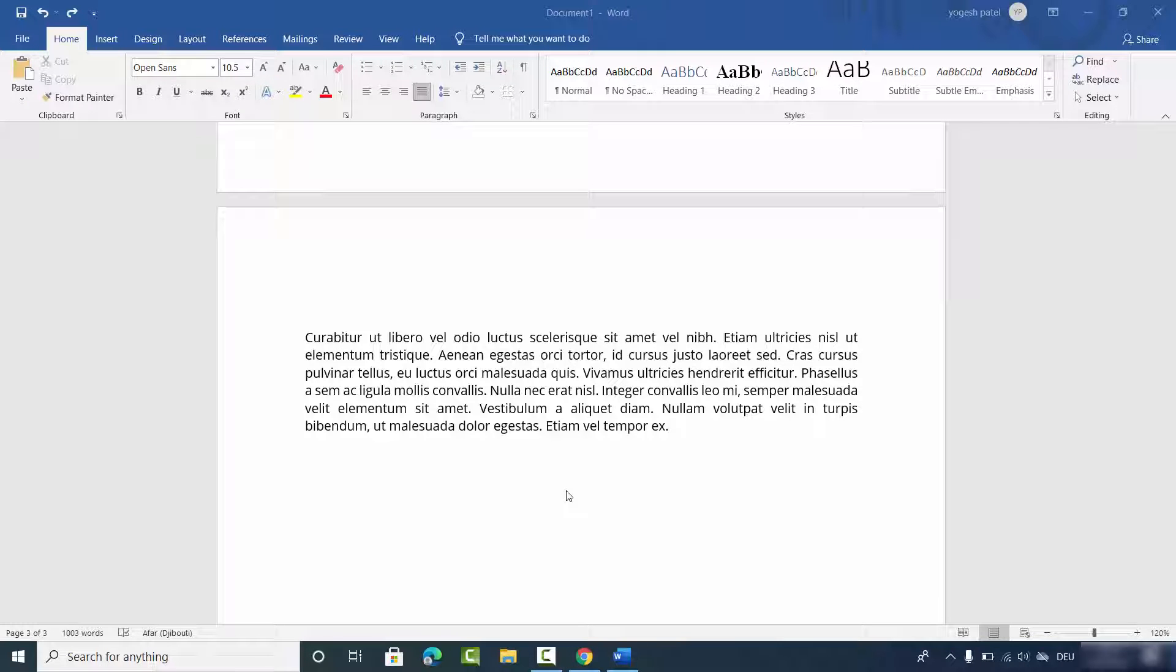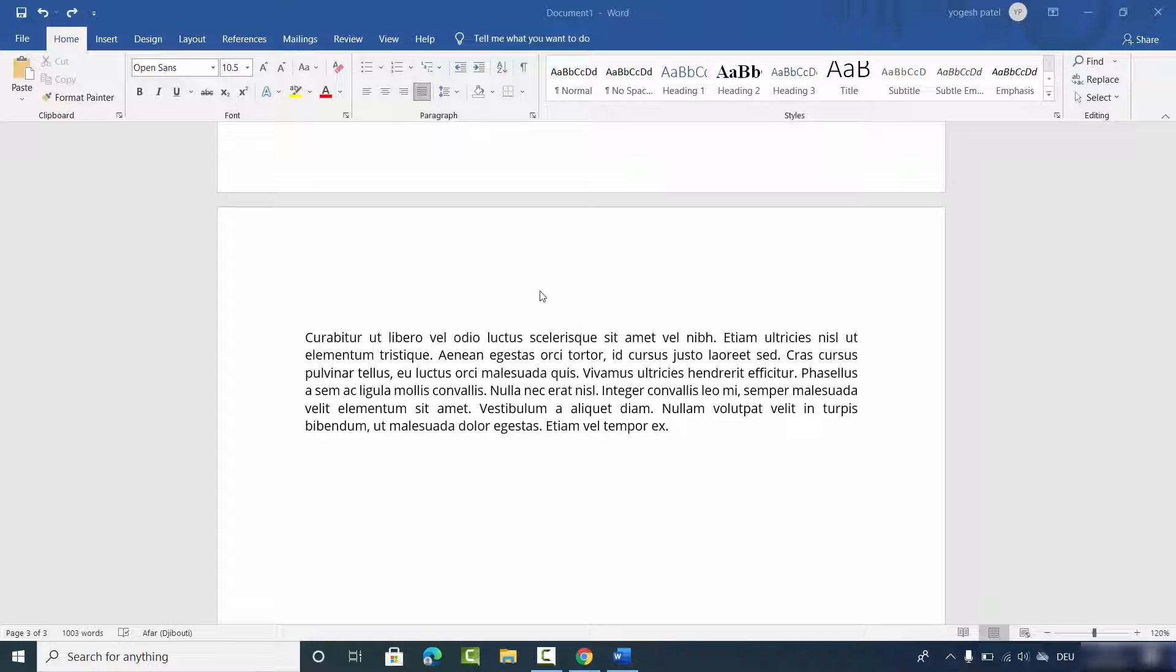Hey guys, in this video I'm going to show you how you can view multiple pages on your Microsoft Word app at the same time. You can see right now I have three pages here on my Microsoft Word document, and when you want to see them or view them at the same time, what you can do is